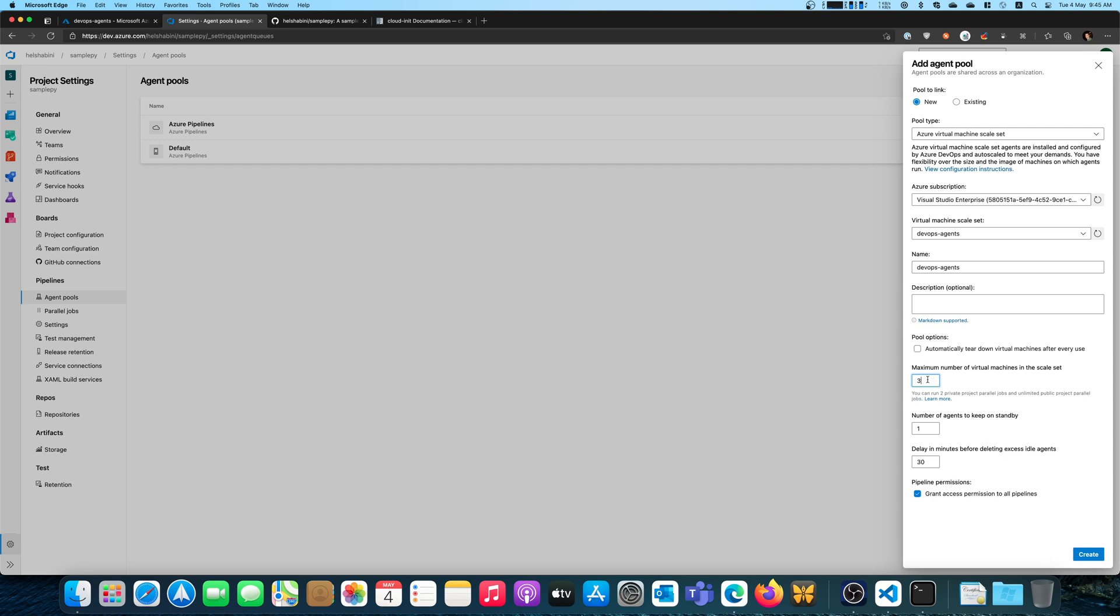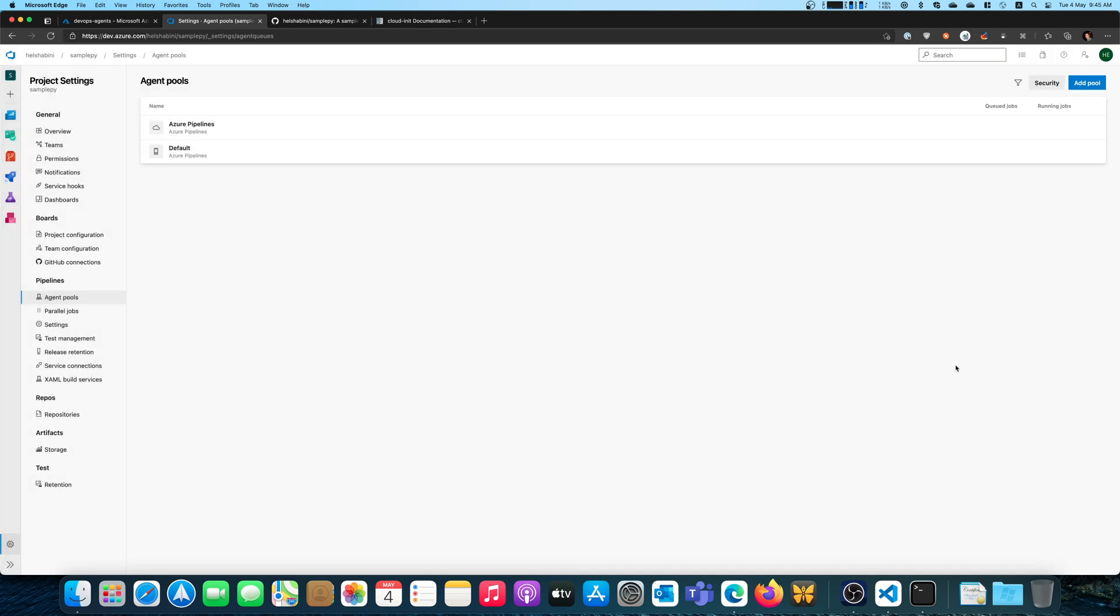You can also delay before deleting excess idle images. So now you've scaled up to three, but normally on standby you need only one. So there are two to be deleted. It won't delete them immediately. It will just wait 30 minutes. Maybe they will get reused within the same 30 minutes. So you don't have to wait until the image is ready.